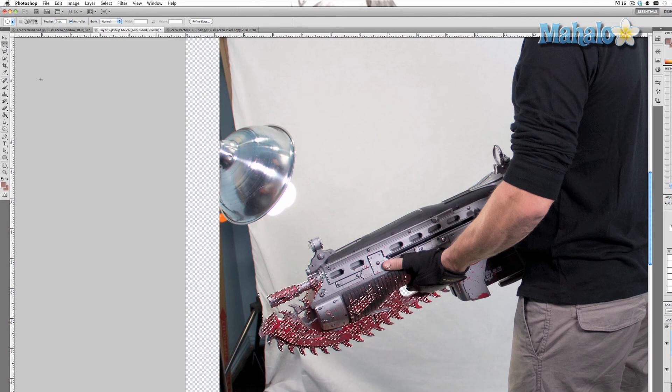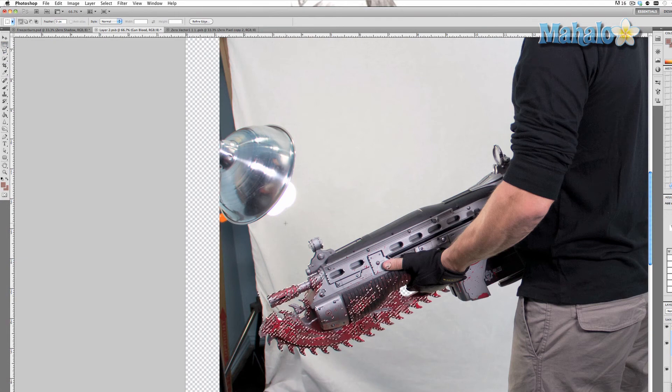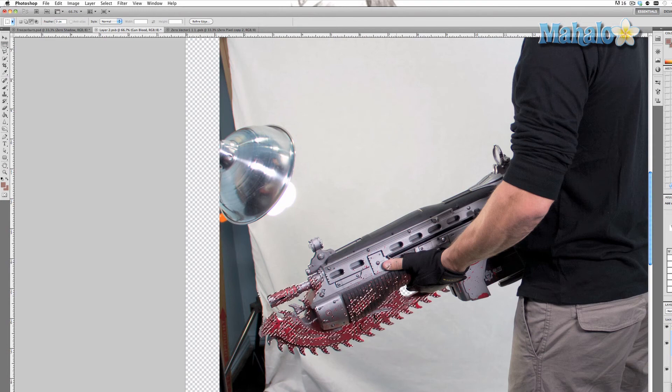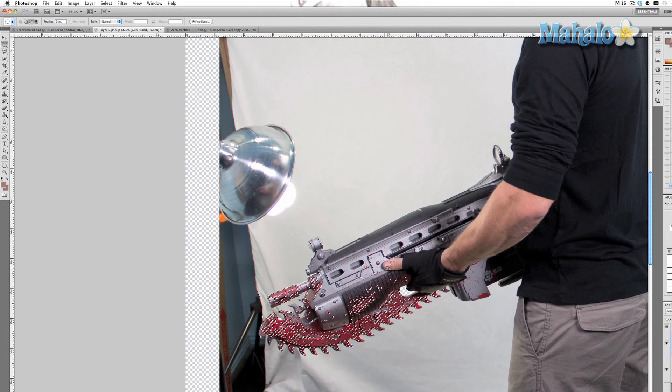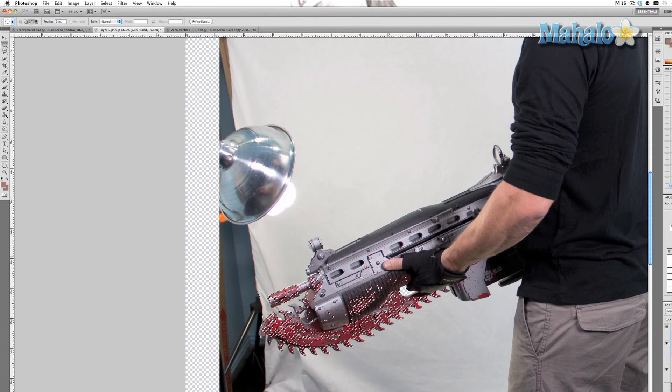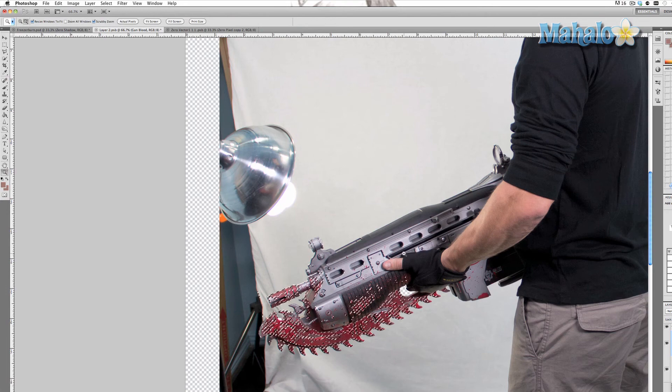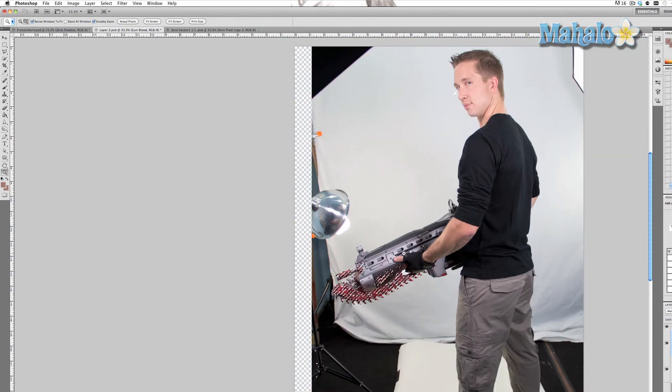You can use elliptical or square, it doesn't really matter, but I prefer rectangle. Just get in there and get rid of certain pieces like his thumb. I don't want to mess with his thumb. And look around and make sure that nothing else is selected. Good.